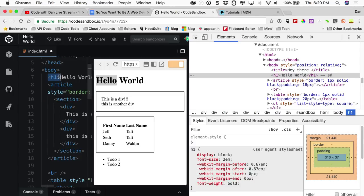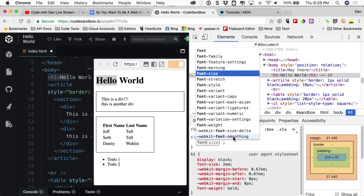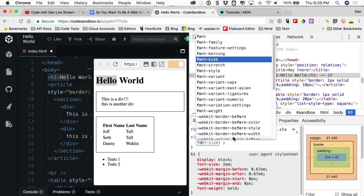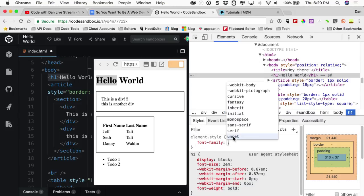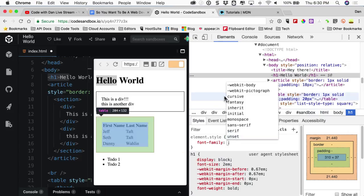Going with what Seth said, we could say font-family on this h1 — and notice as I type, the autocomplete shows: font-family, font-feature-settings, font-kerning, font-size, and lots of stuff I've never used. The big one is font or font-family. I can say font-family and it gives options like fantasy, cursive — I can't say I've ever used those before.